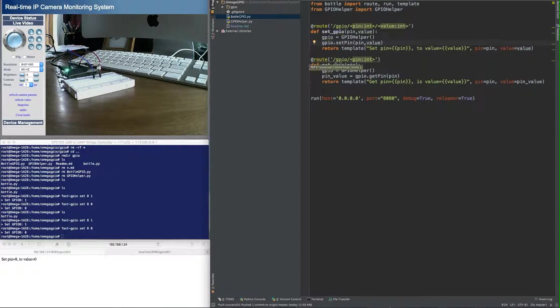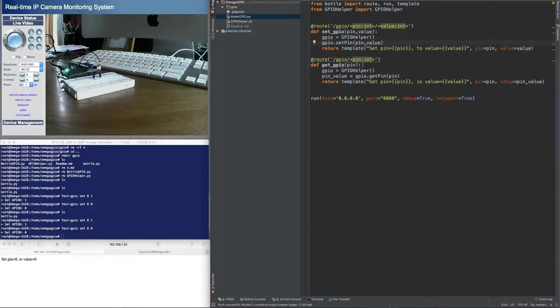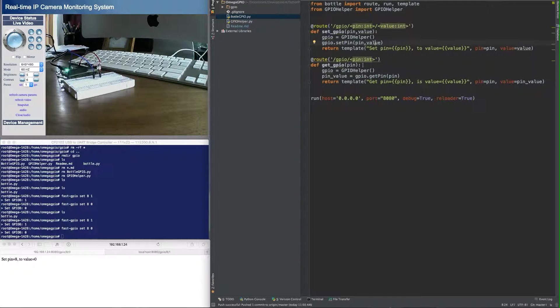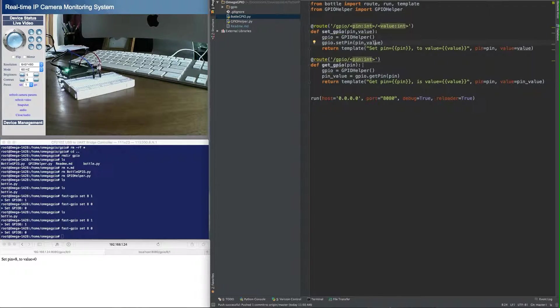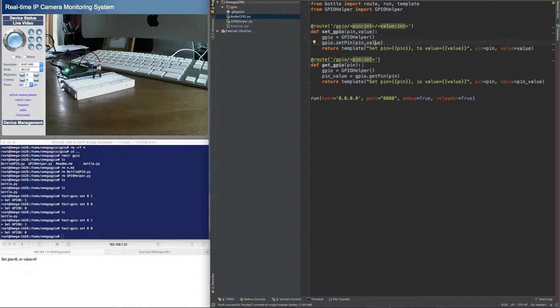And the other route is slash GPIO, just the pin number, and that will do a read on that particular pin number. Now, both of these are just gets, and I realize in a real RESTful framework, if you're going to set something, it'd either be a put or a post. But let's just make it easy for right now, and we'll just do some gets with some URL parameters.